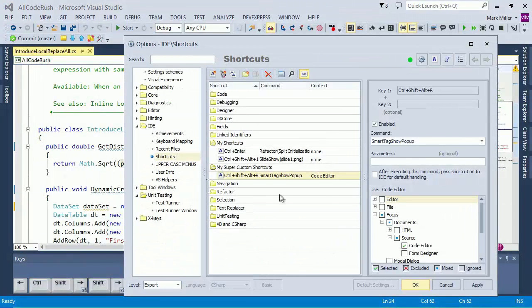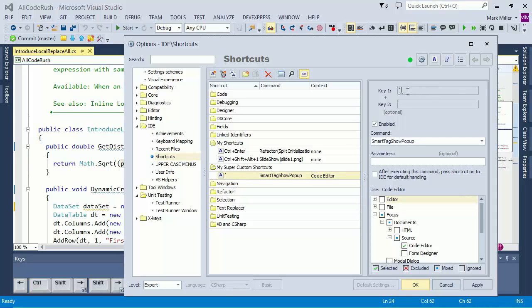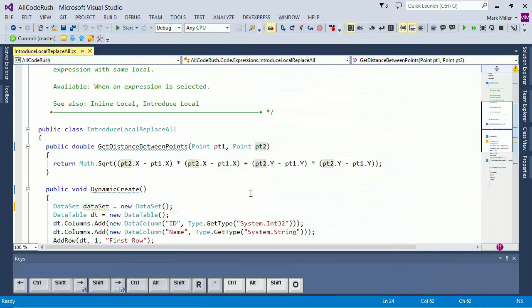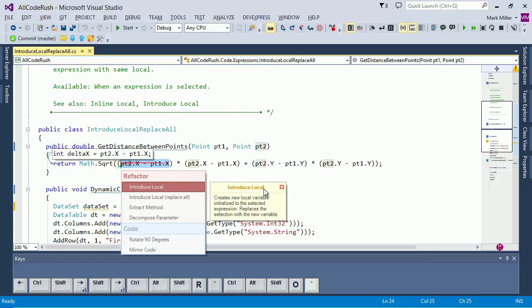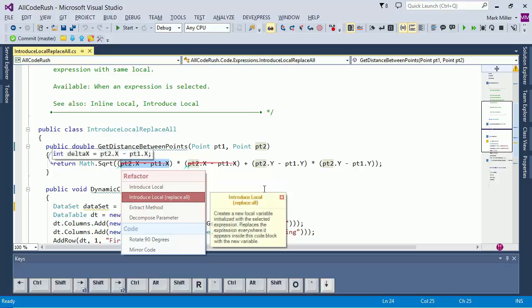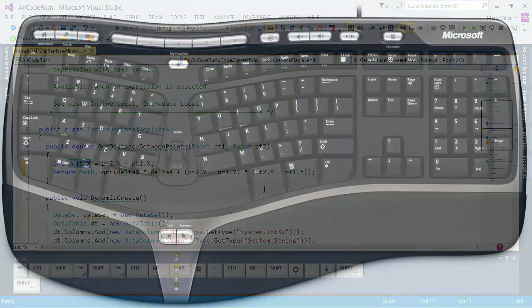Now that we've already got it defined, we just come up here, activate this field, press the back tick key, and there it is, it's in. Click okay. And now we can come down in here, select the piece we want. Hit the back tick key. And there you go. We've got it coming up and we can now choose the refactoring that we want to apply.